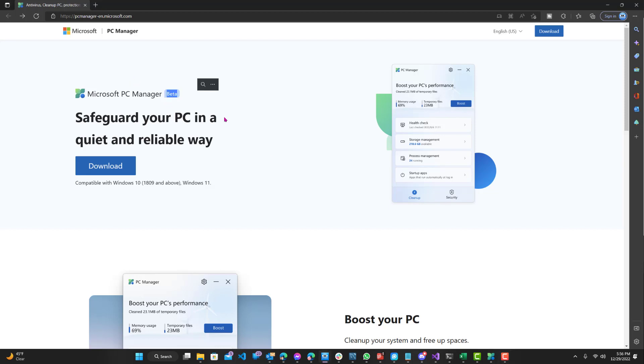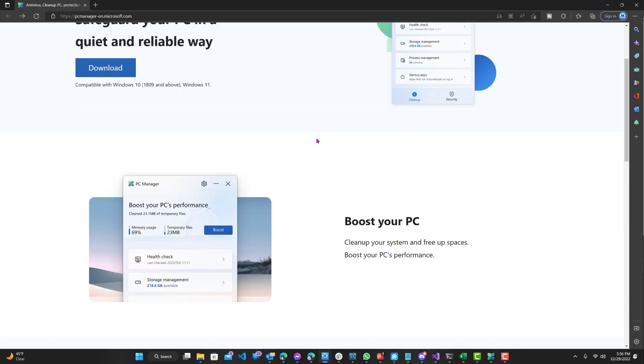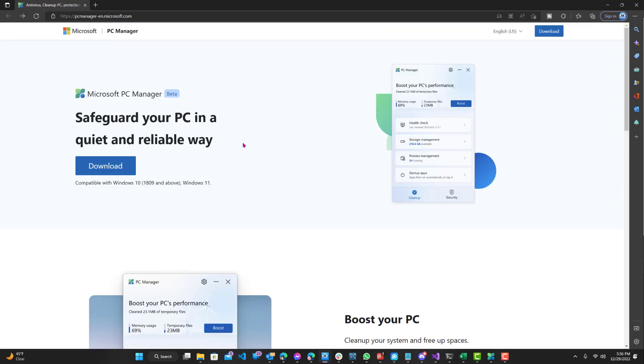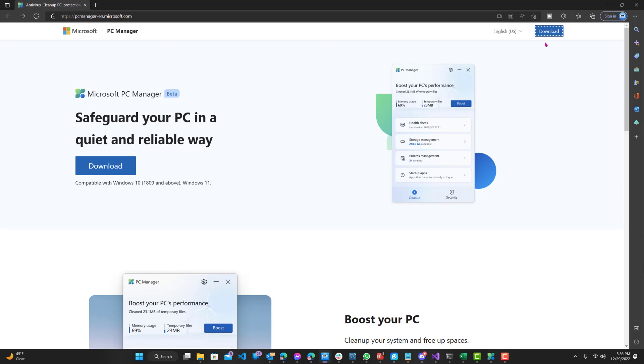Right now it's still in the beta version. It is available, I believe, on their China website, but not on their English website, which is still in beta. You want to go to this link, PCManager-en.microsoft.com and just click the download button on the top right and it should download.